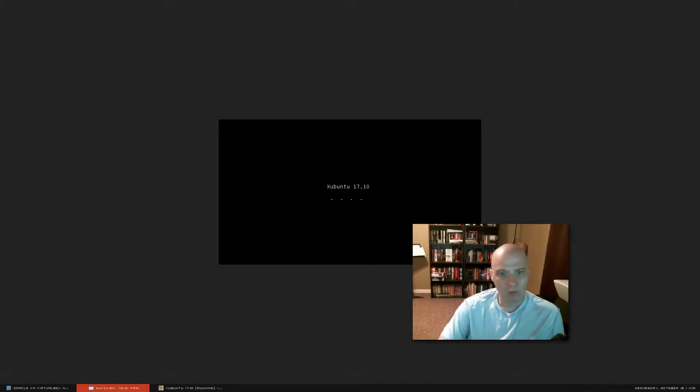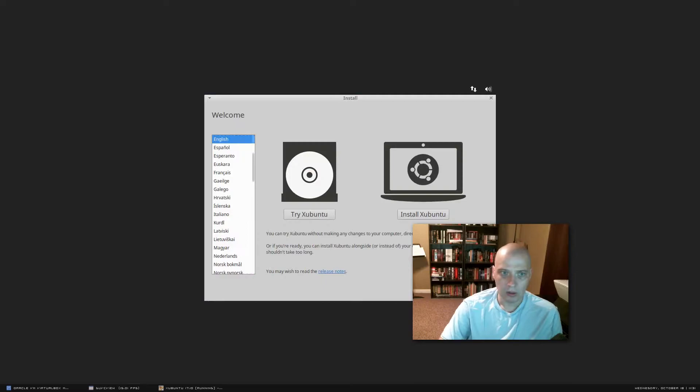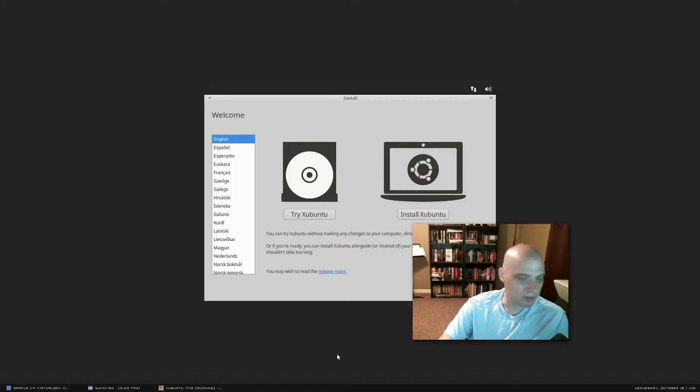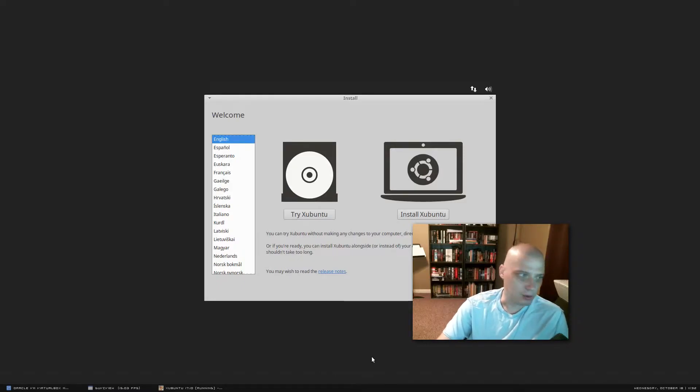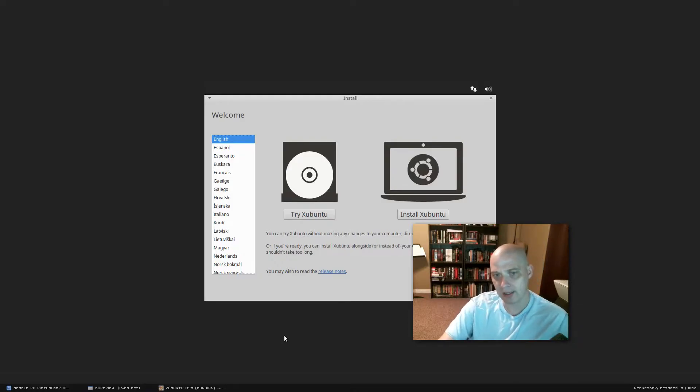All right, today I'm going to be installing Xubuntu 17.10 inside a virtual machine. In this case I'm going to be using VirtualBox. And we wait for it to load. All right, so it looks like it took a few seconds to load. It wasn't too long. For those interested, the ISO of the release candidate that I'm reviewing here was 1.2 gigs in size.